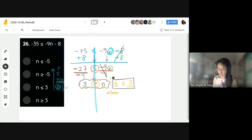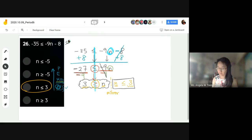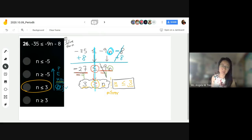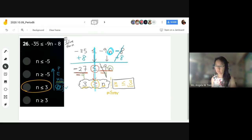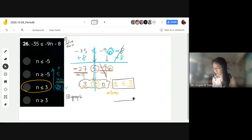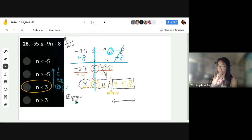N is less than or equal to 3. This is just asking you to solve for the variable n. Do you know how to graph and check your answer? When graphing, there are several questions we need to ask ourselves. What's the first one? Where's our starting point?